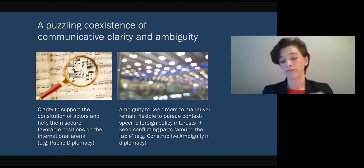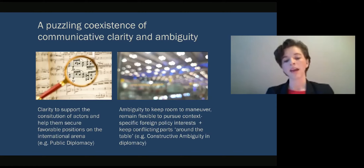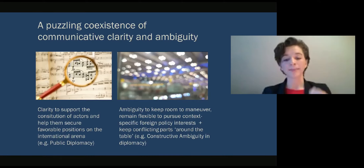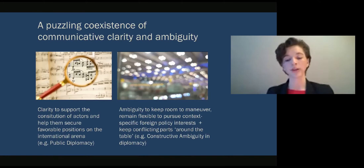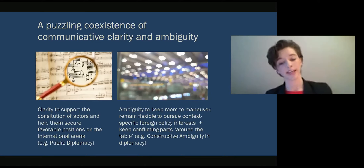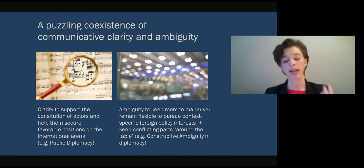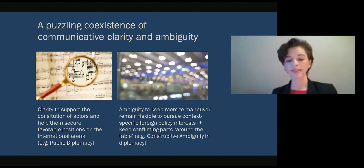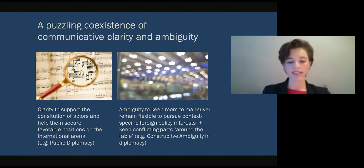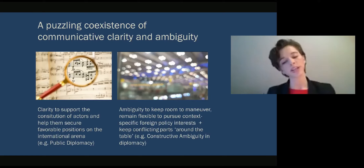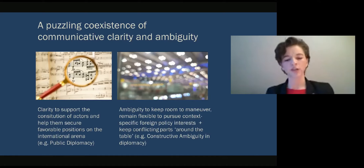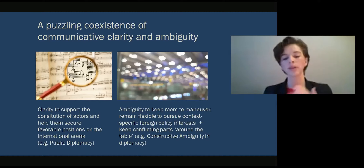A good example of this is the literature on constructive ambiguity in diplomacy. In strategic corporate communications literature, this puzzling coexistence of communicative clarity and ambiguity in strategic communication has been highlighted. However, in international relations literature, these communicative dynamics have been treated separately and mostly indirectly, not studied together as a fundamental communicative dynamic that stratcom needs to balance.